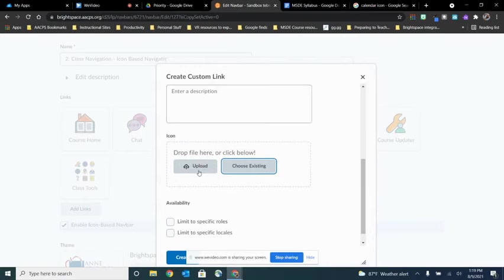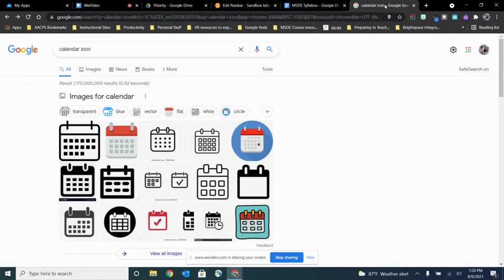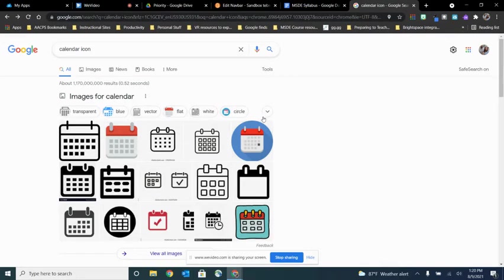That means I have to have my picture already found and downloaded and saved on my computer. So I'm going to pause here for just a moment and what I've done is just a Google search for a calendar icon. I'm just looking for a picture that would fit nicely up on my navbar.